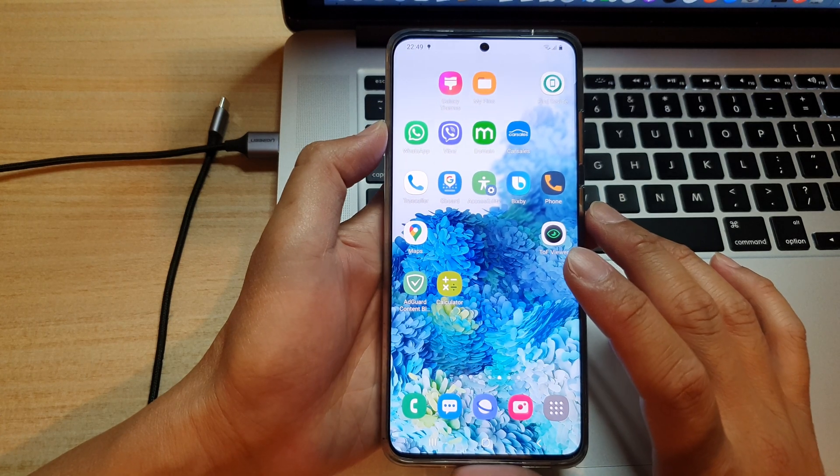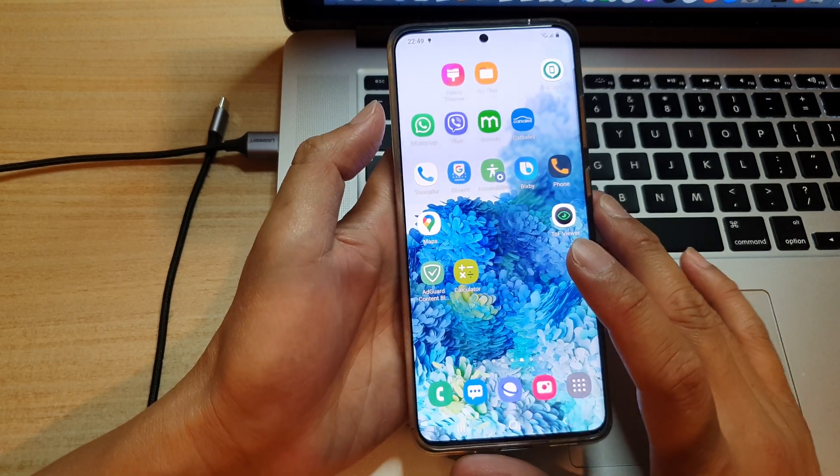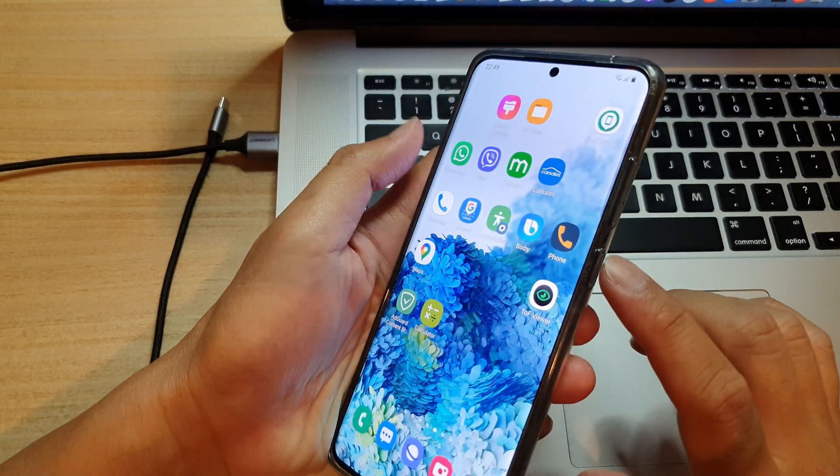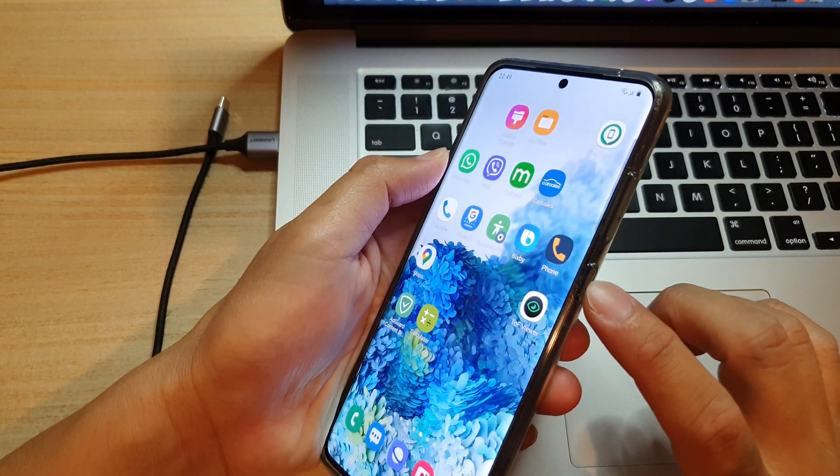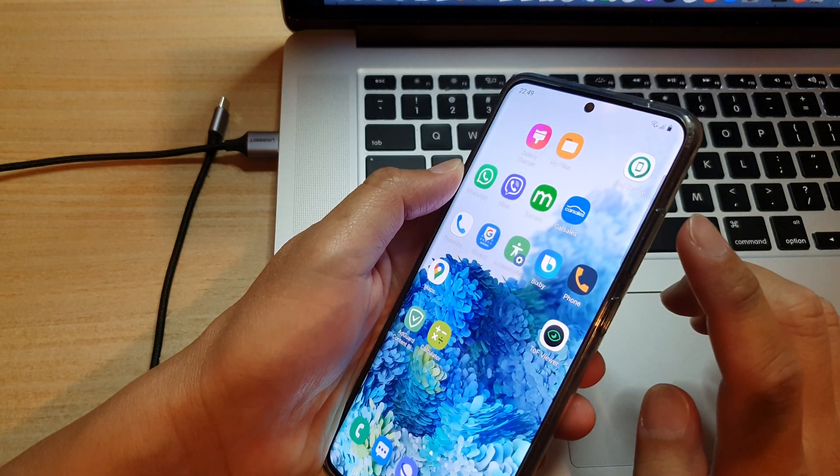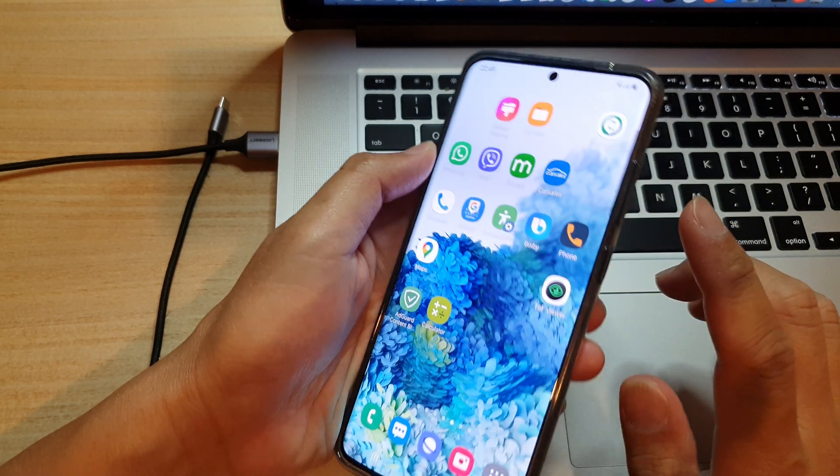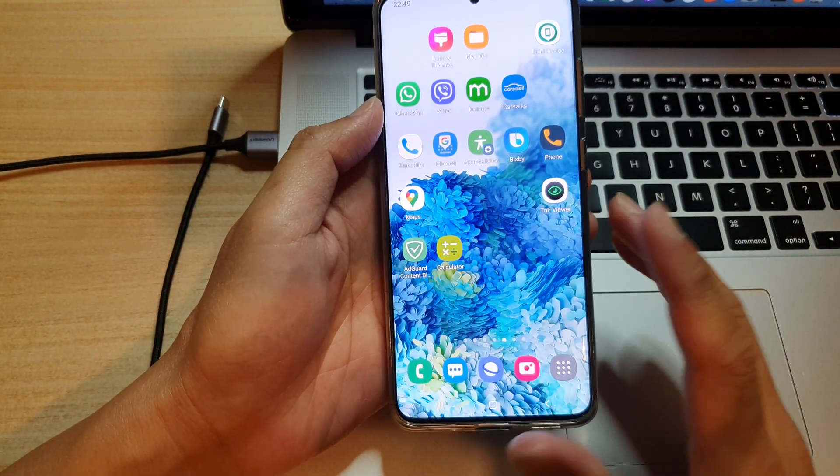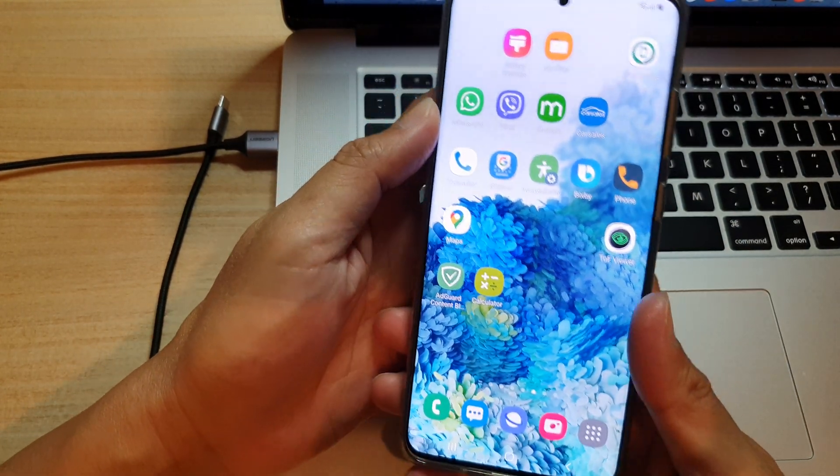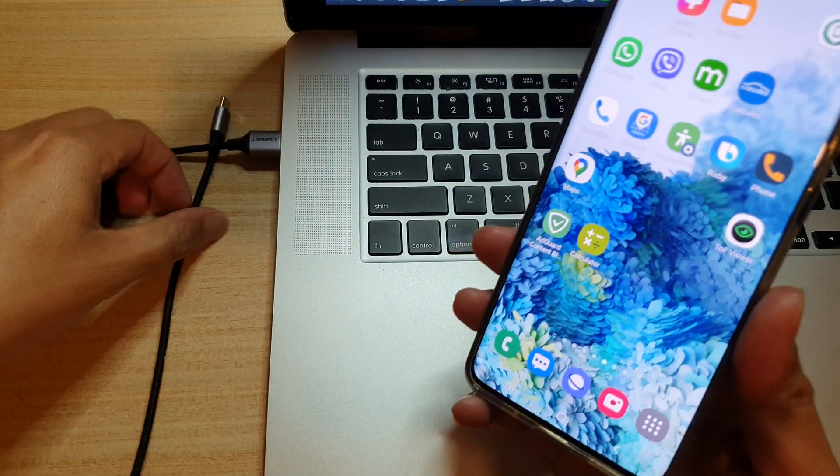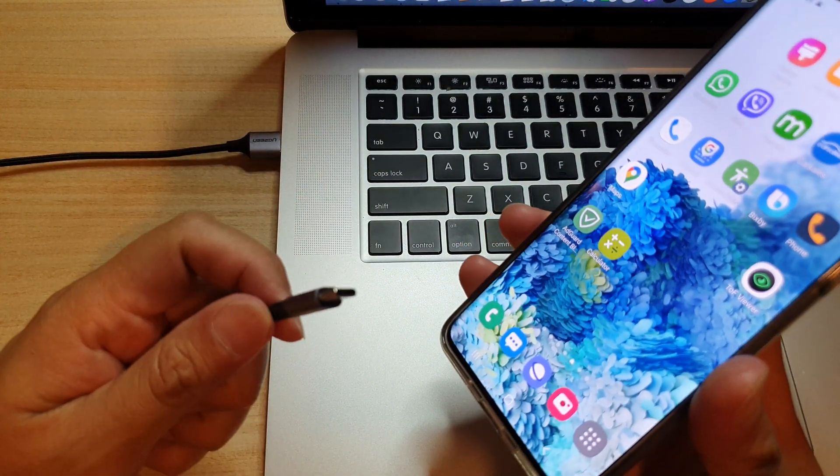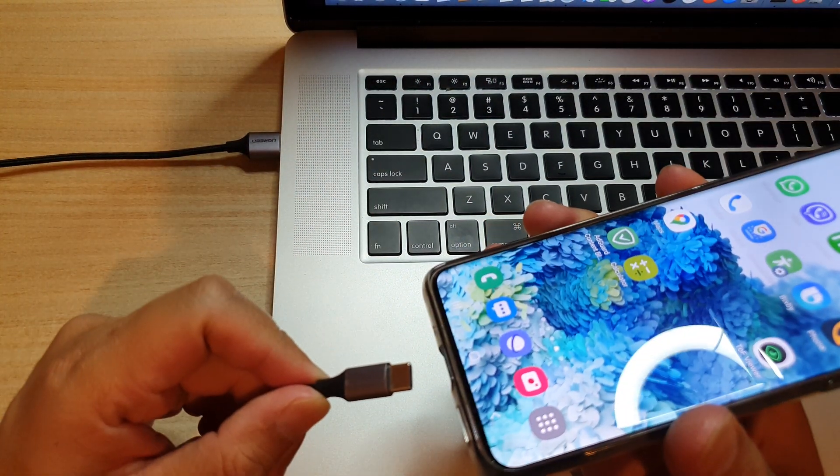If you're running on the previous Android, you can simply use the power button or the side button with the volume up key. But after you have updated to Android 11, you will need to use the USB cable.